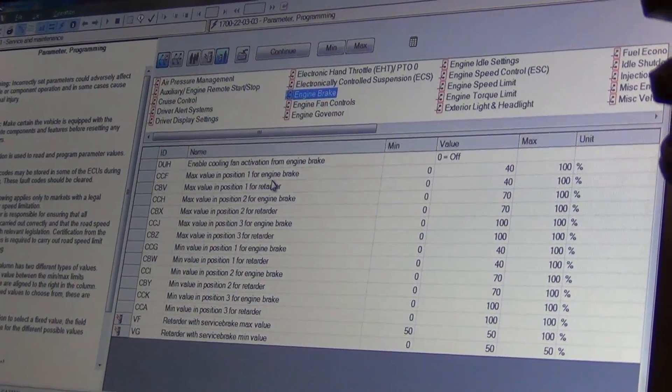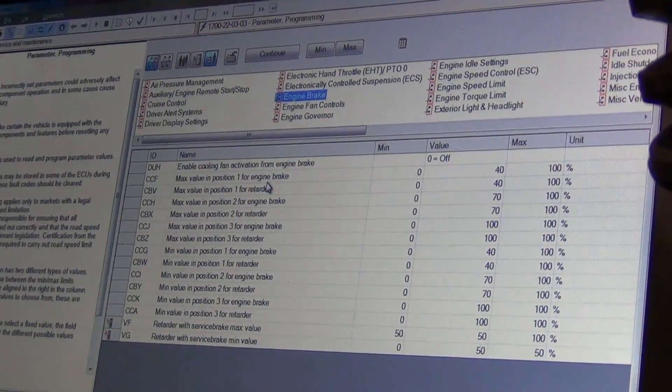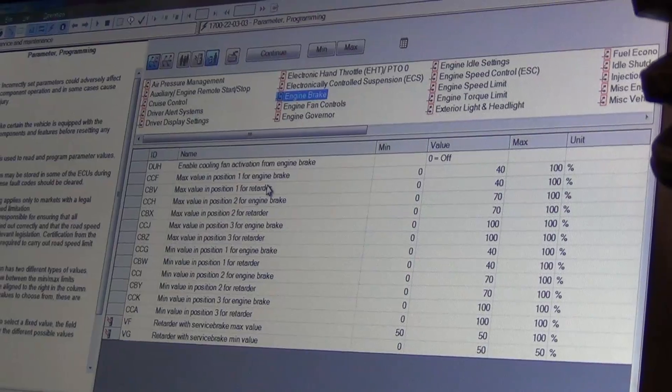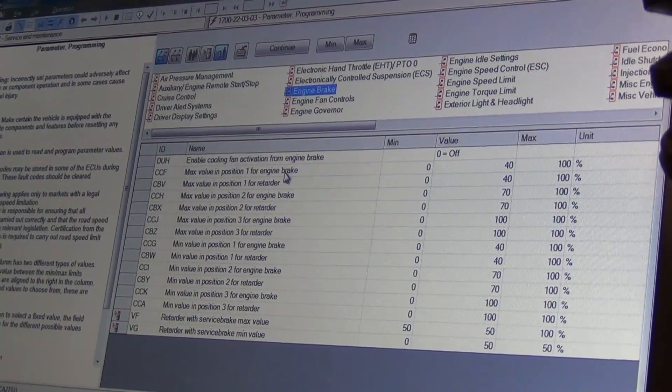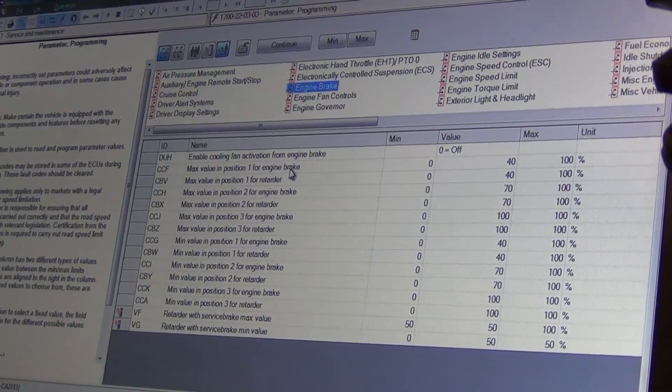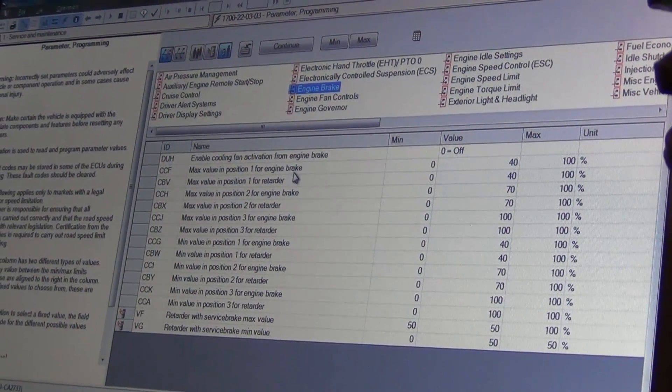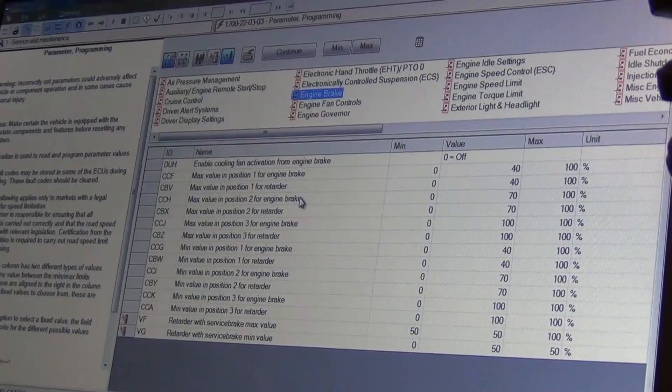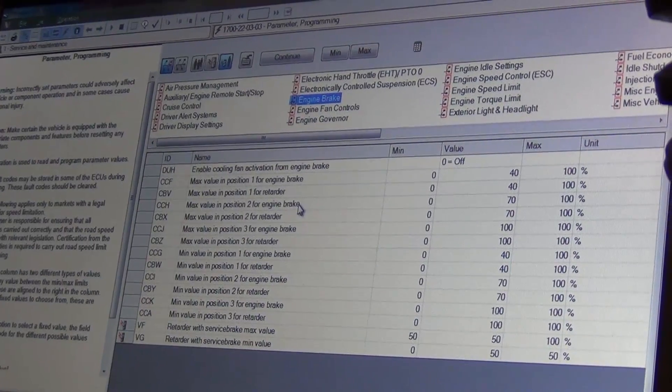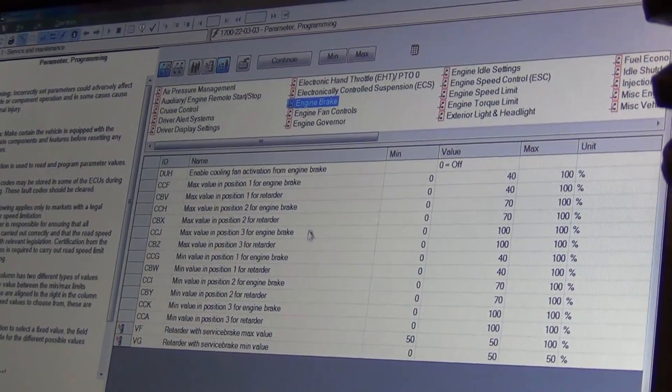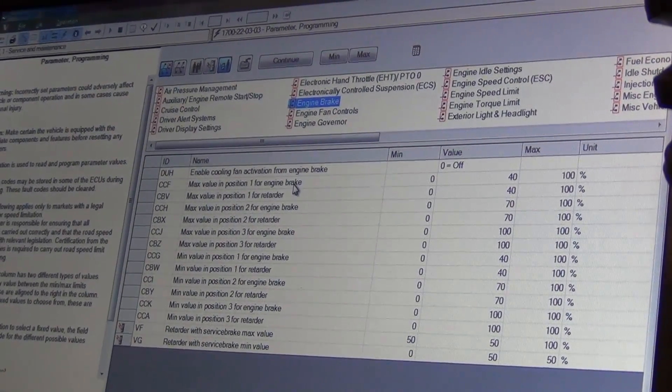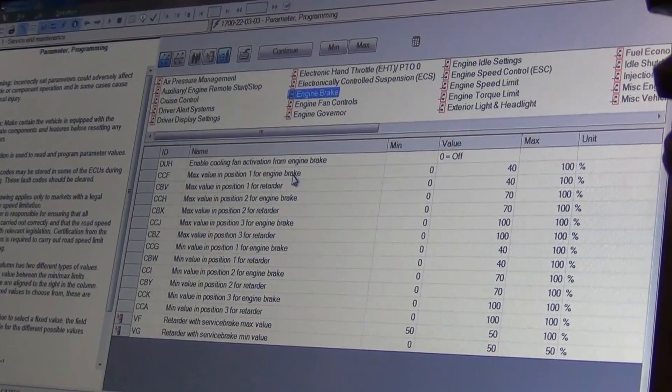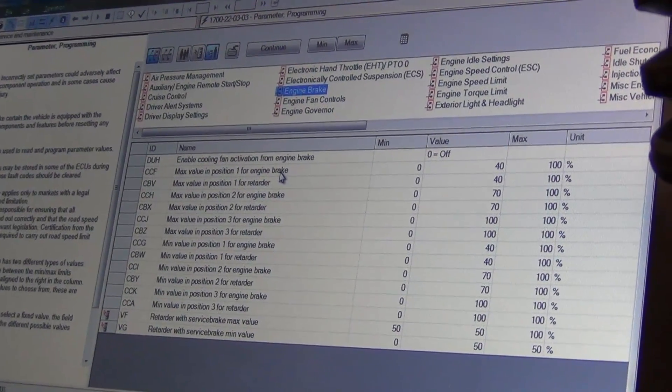These seem like ones we don't want to muck with. Max value position engine one, position for engine two. So these are just two ramp ups. You have your positions on your little lever.